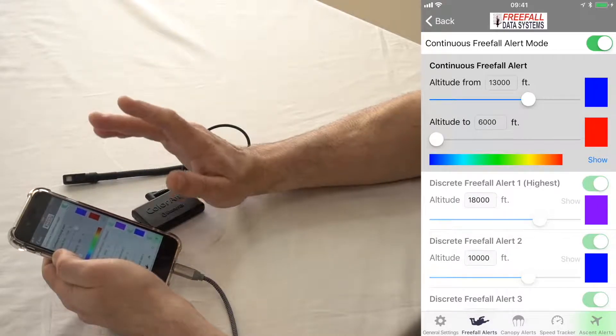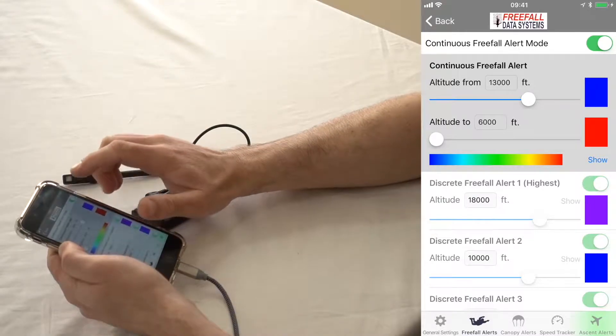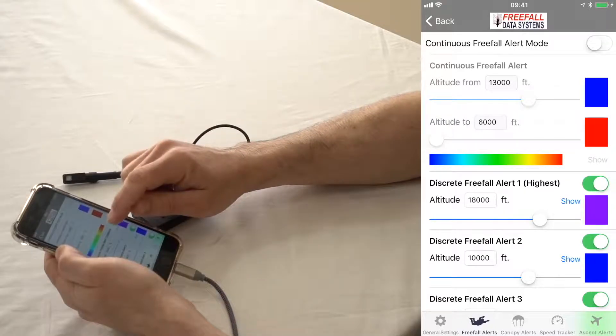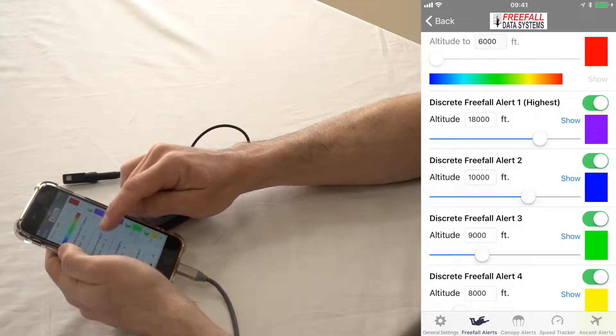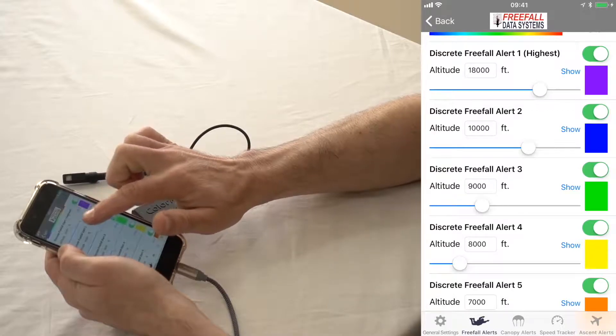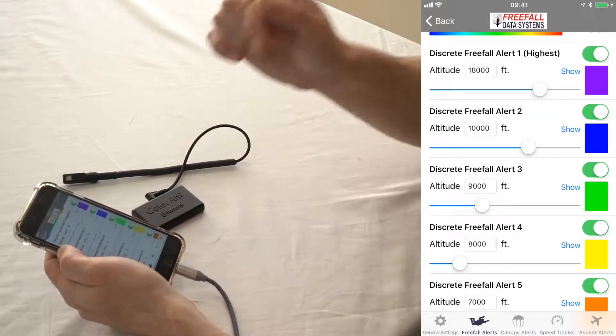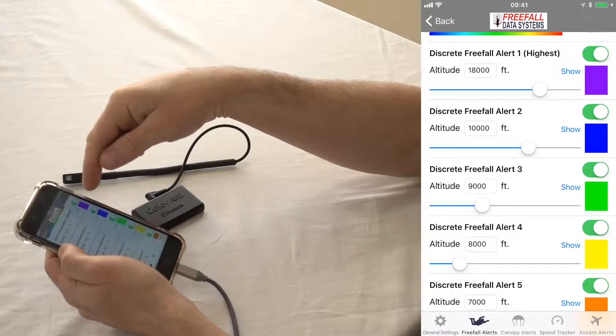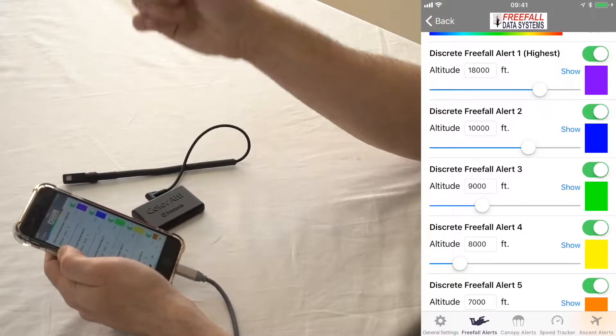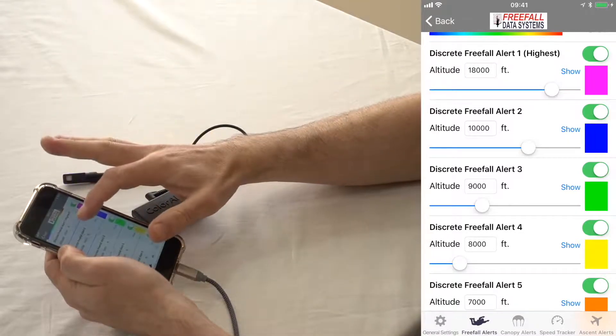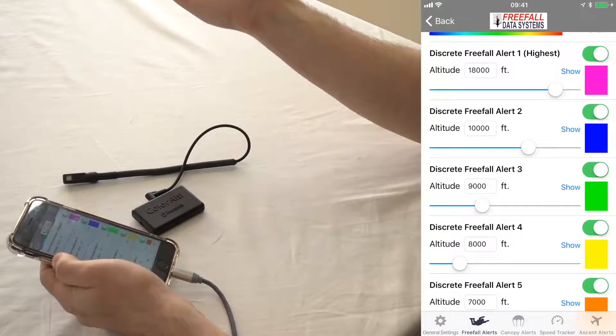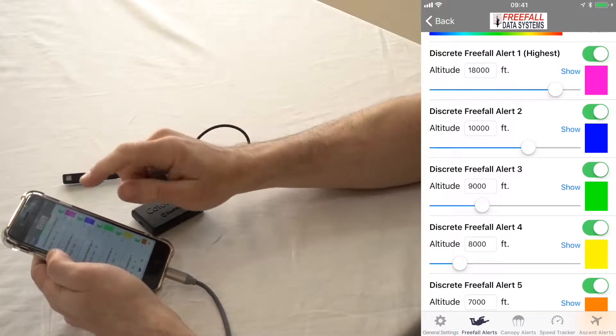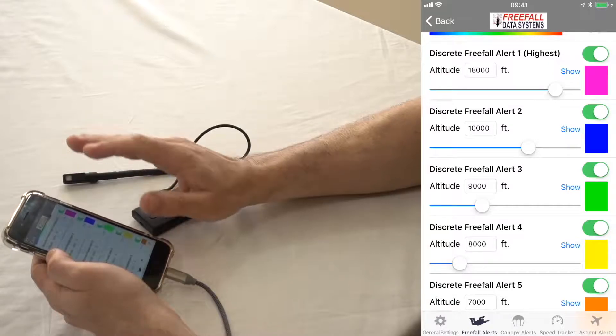The Color Altis can also be used in a discrete mode, where you turn that off. This is a little bit more like an audible altimeter works. You can see we have one set at 18,000 feet up there. That means if I go anywhere below 18,000 feet, I'm going to see that purple color you can see here. And you can change the colors here, by the way. You can make it more pinkish if you wanted.